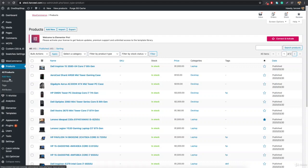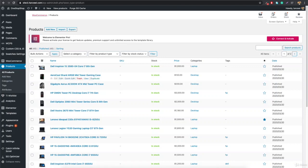We created an e-commerce website, and what it consists of is products. These products consist of a post type called 'product'. Now, if you want to create your own post type, that is called a custom post type.